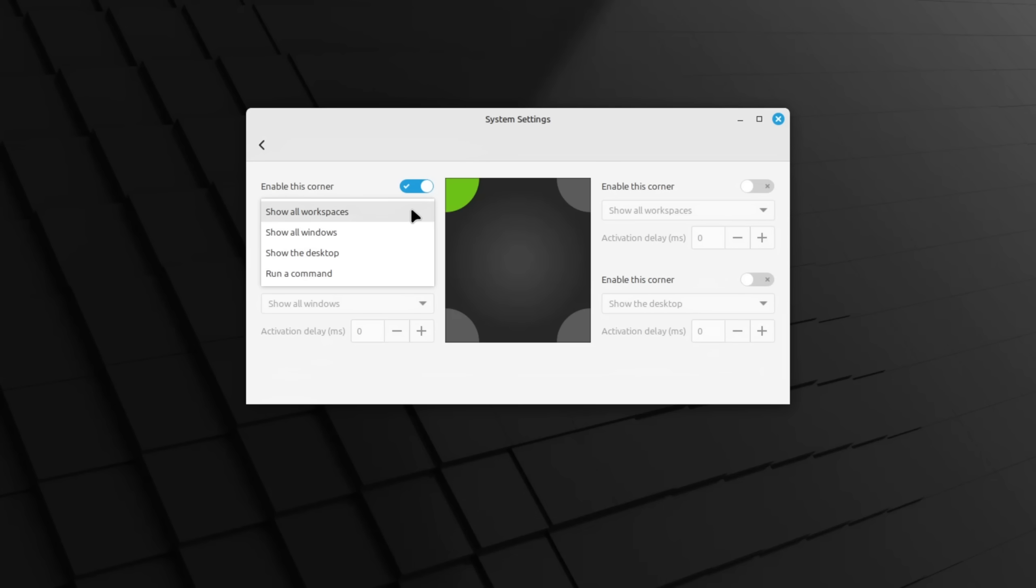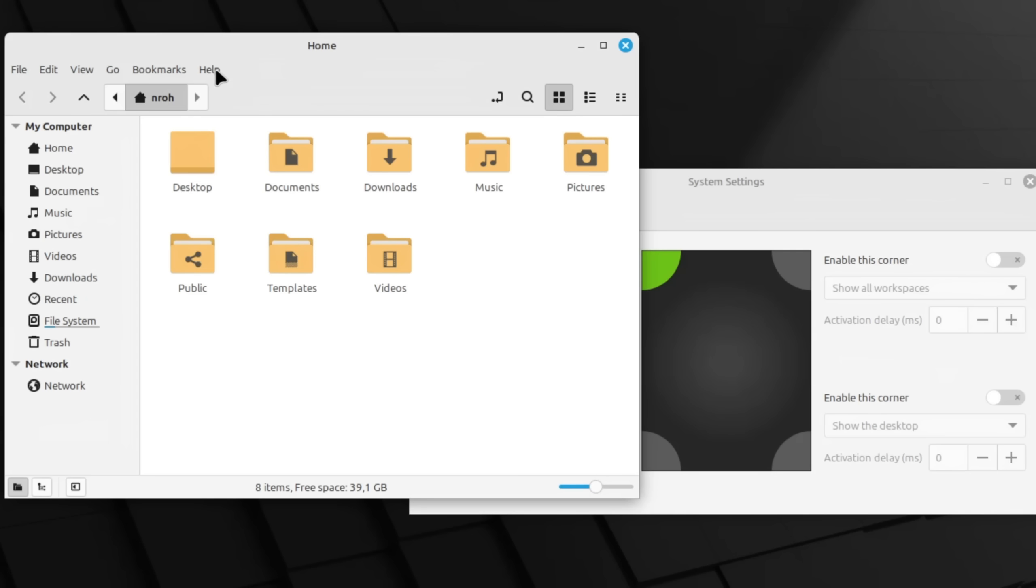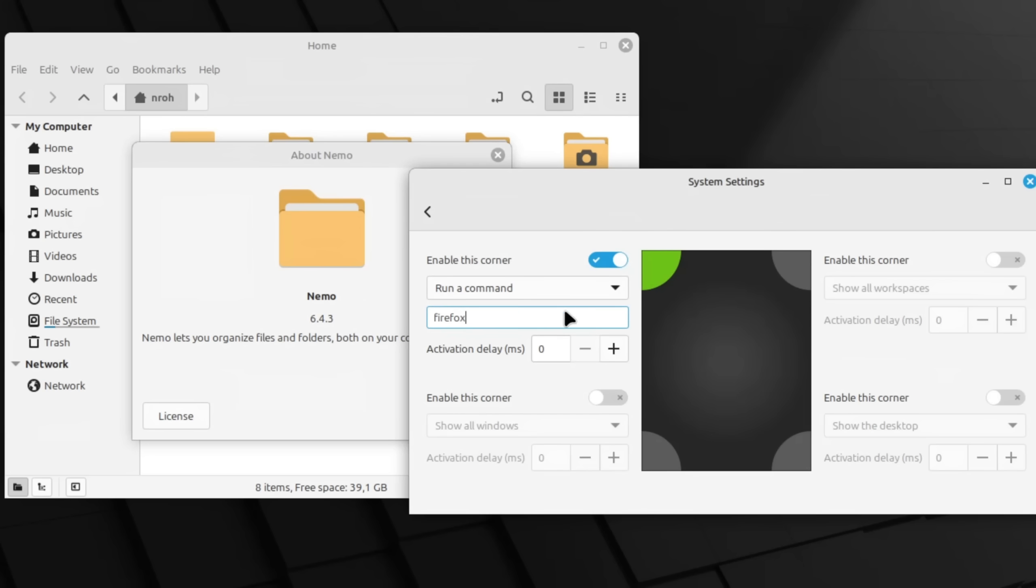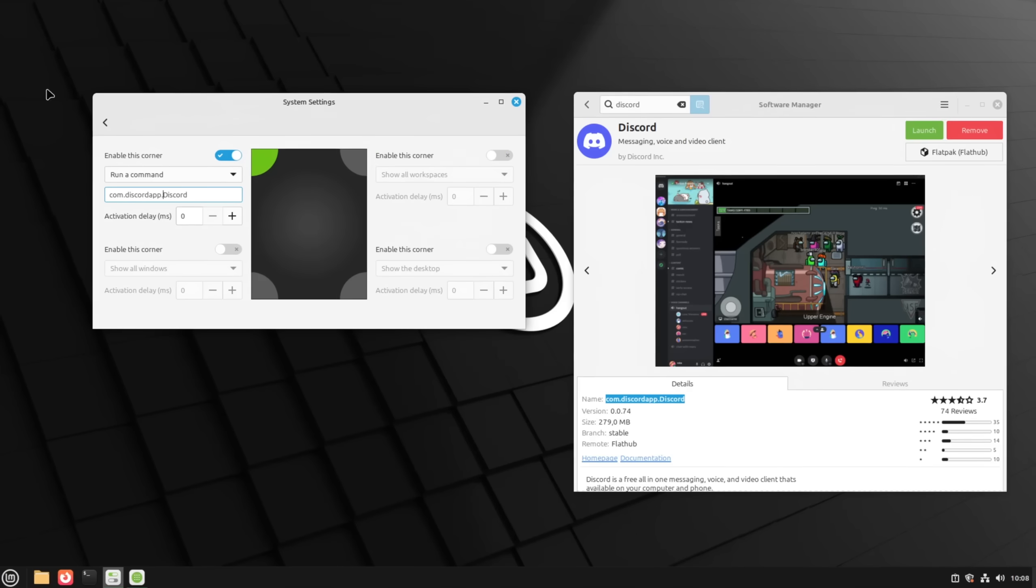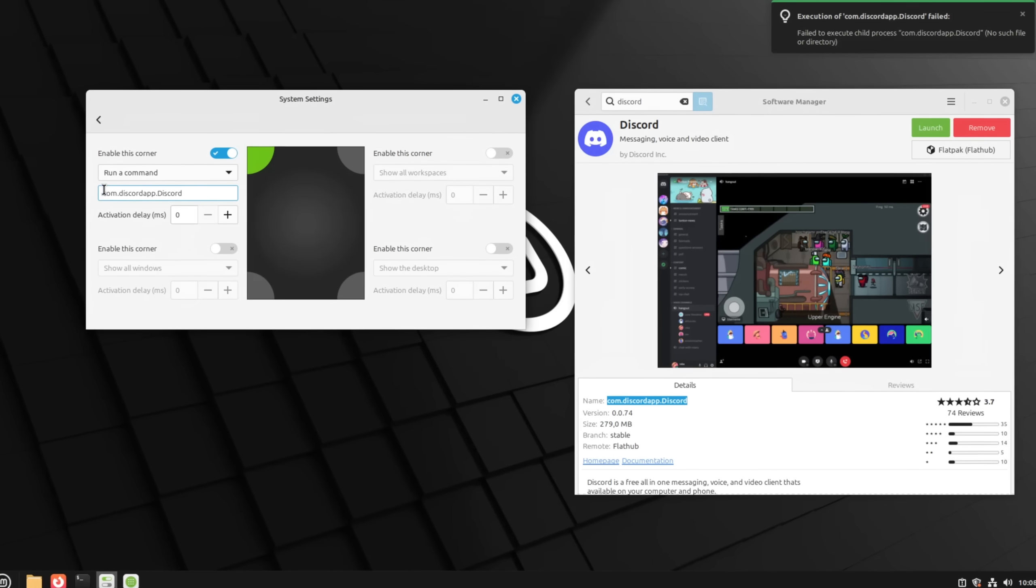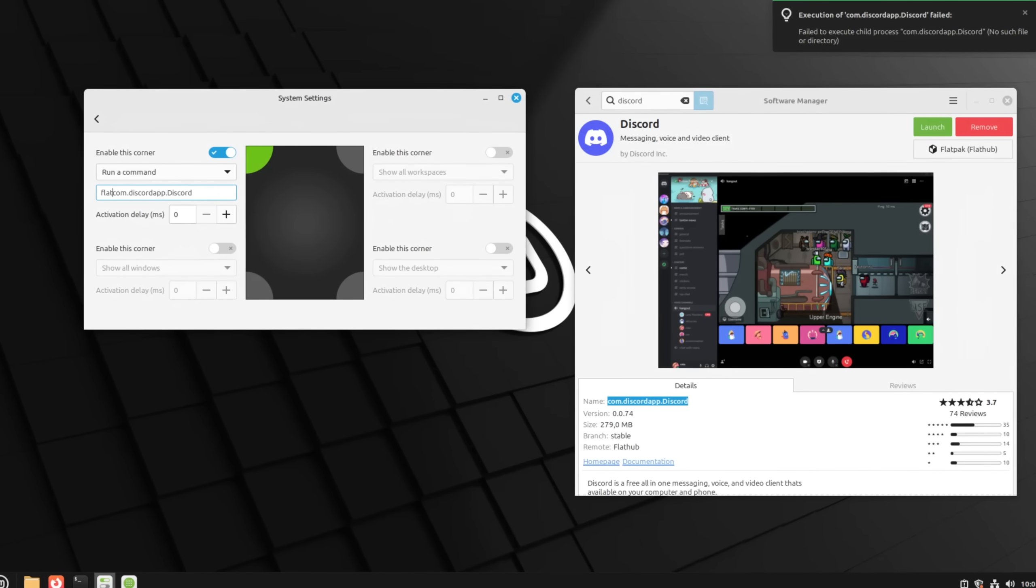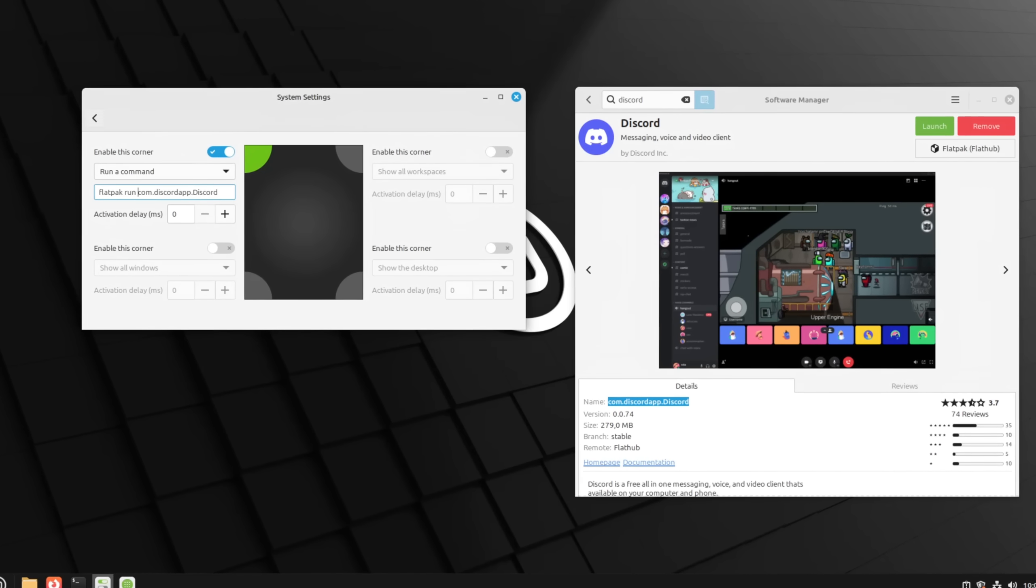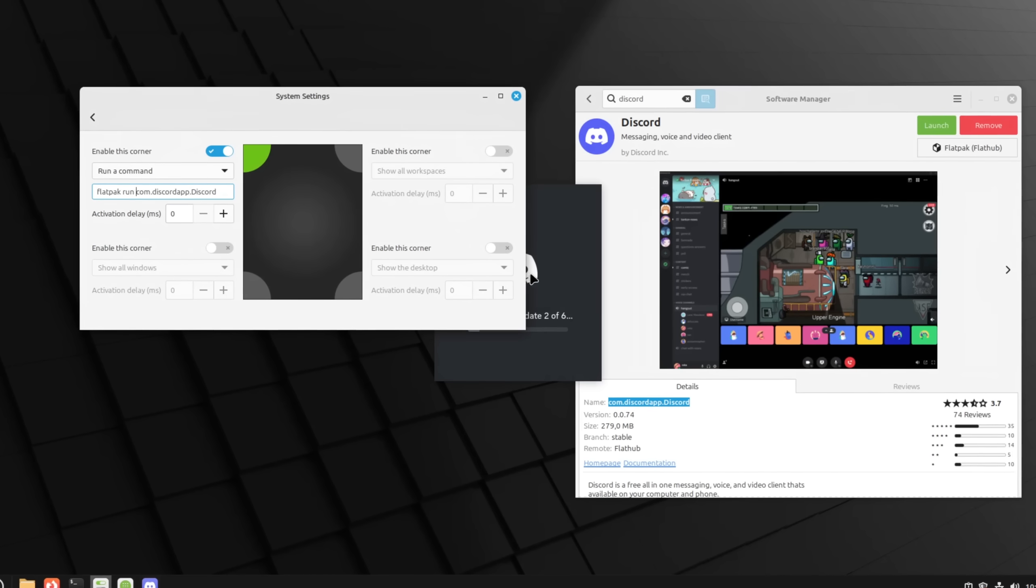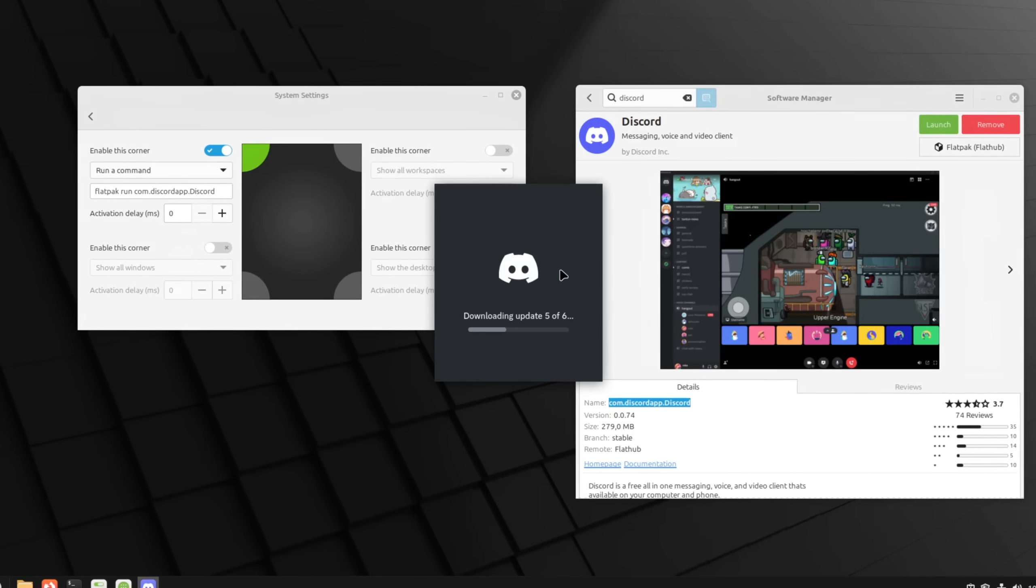My second favorite option is of course to set up a custom command to launch programs or trigger certain actions. By simply looking up the name of an application via its about page which most programs should have in one way or another we can simply start it by entering its name in lowercase. Some apps do of course need some special treatment depending on how they are installed but once everything is set up you can make Cinnamon and Linux Mint way more efficient by using this functionality.